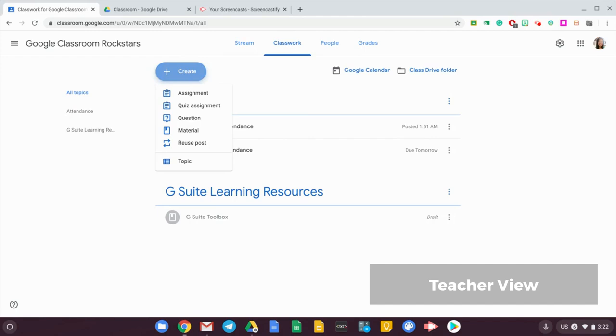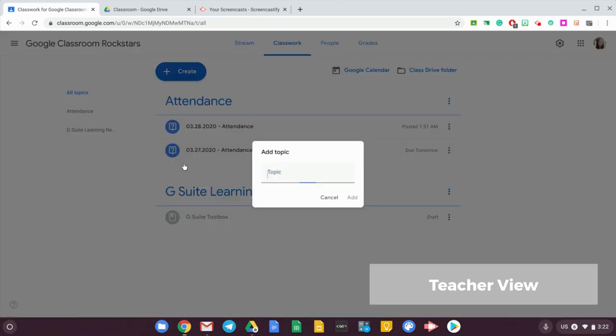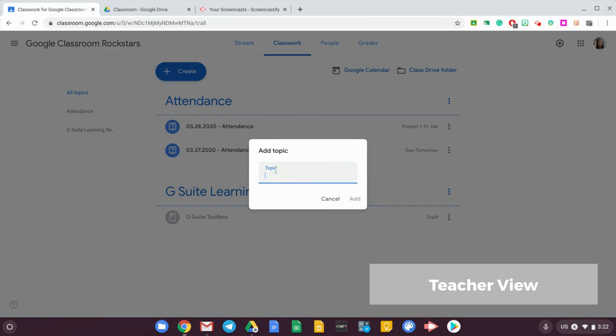In this case, click on topic and put in the topic. As you can see in my classwork, I already put in the topic attendance, so maybe you can put in registration or whatever you would like to call your attendance topic.